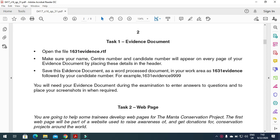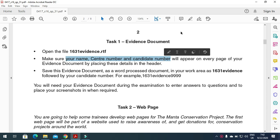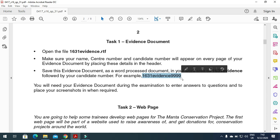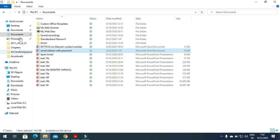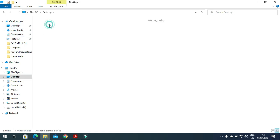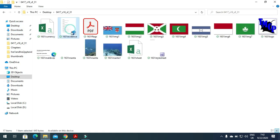In this part of the question paper, before we continue with the web page, we need to prepare our evidence document with our name, center number, and candidate number in the header. We then need to save this document as '1631 evidence' followed by your candidate number. So here we have the files — we'll open the evidence document.